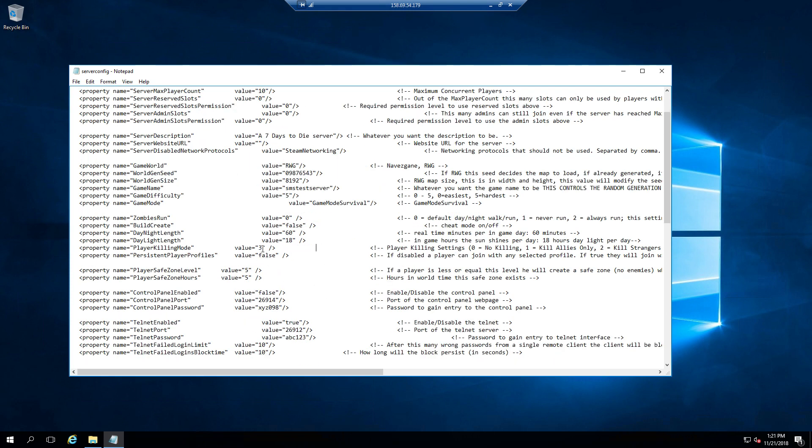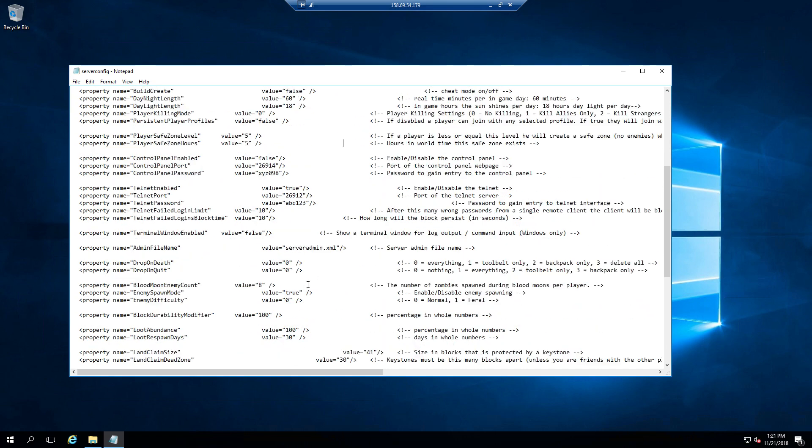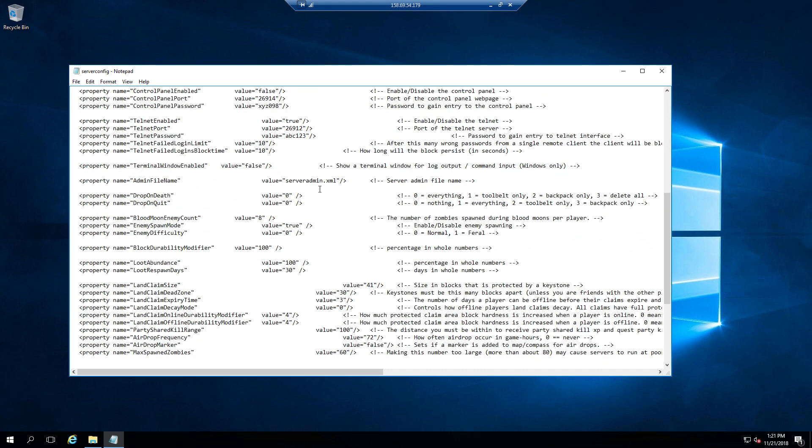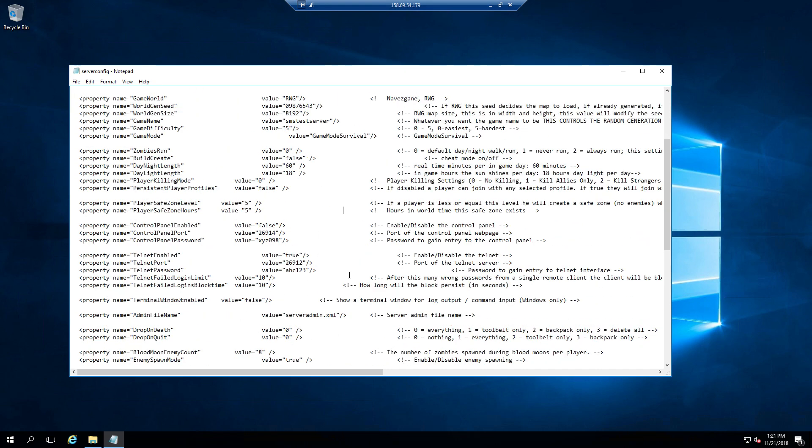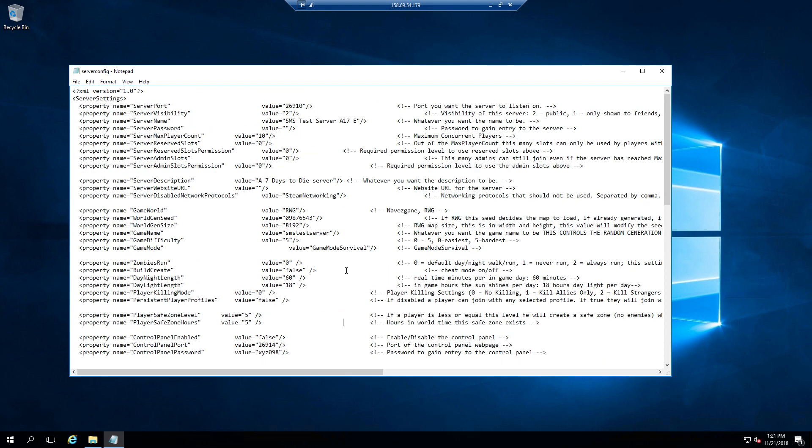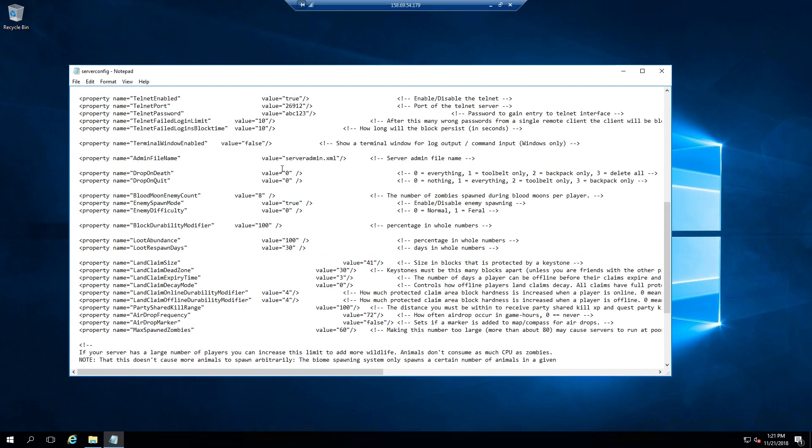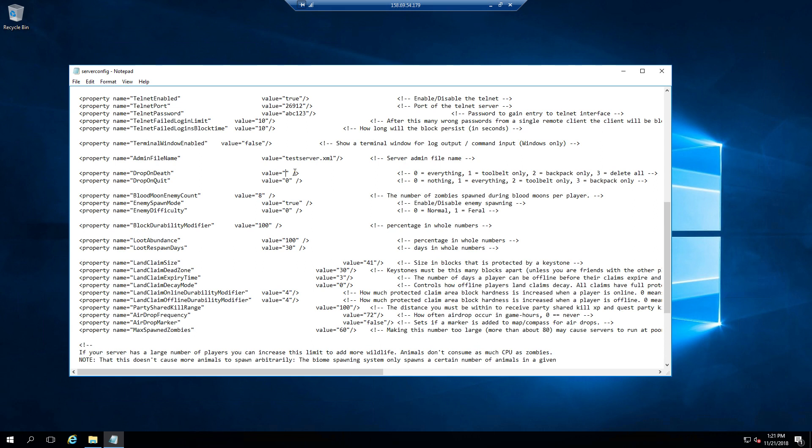Set this up to be a fairly hard server. The server admin file name—we want to keep this one name, test server. We're going to use that exact same name for a couple other things I'll show you later in this video. Let's go through a couple more settings on how I like to set up my servers, all the hard ones anyways.